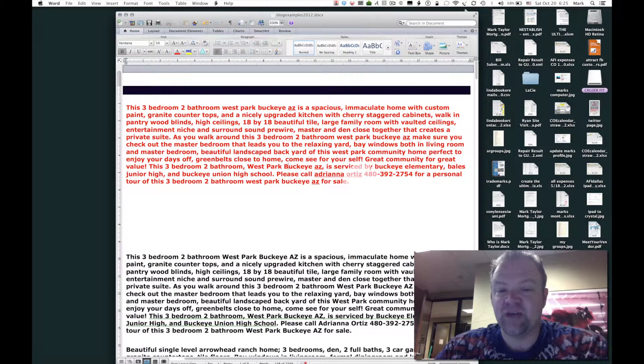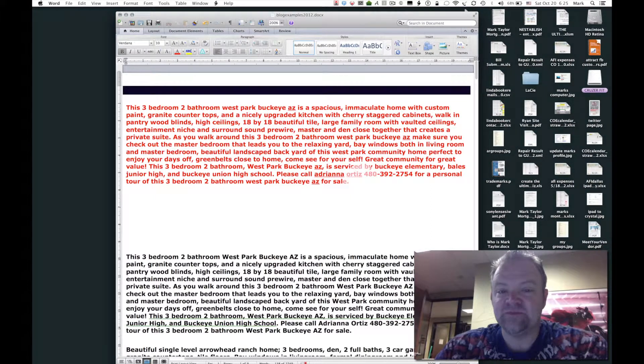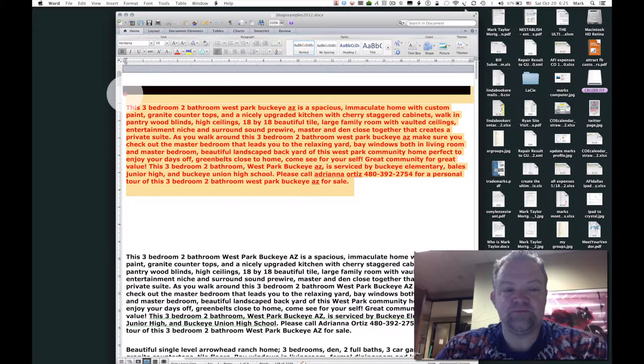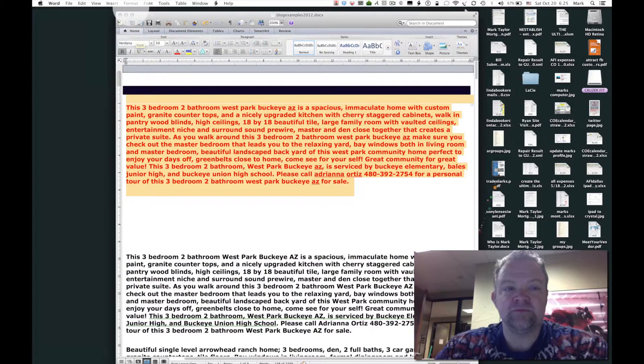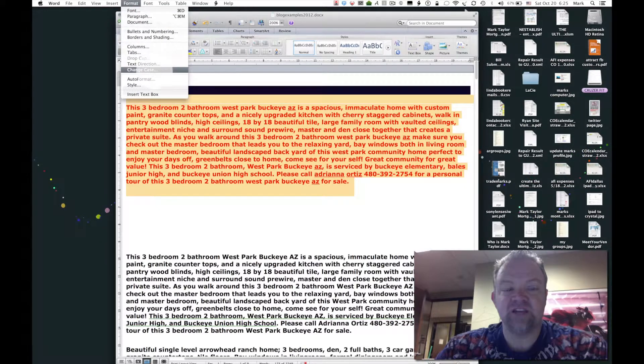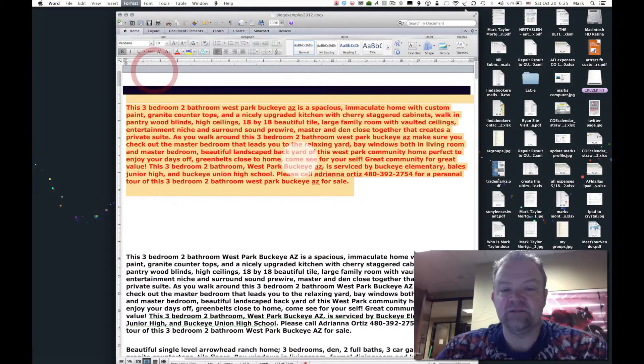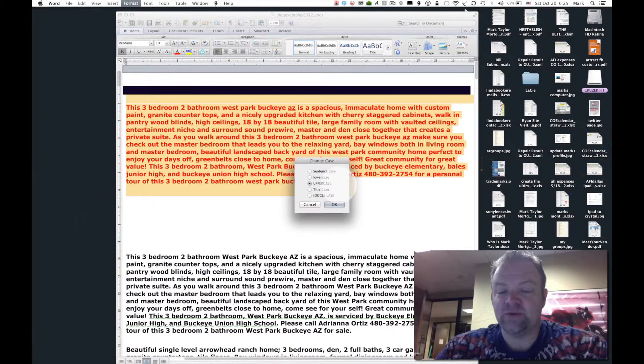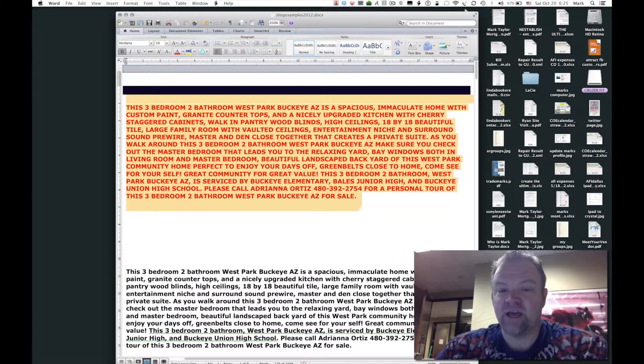So again, simply highlight your text, go to format in Word, change case, select the way that you would like it to appear, and click OK. As you can see it went back.